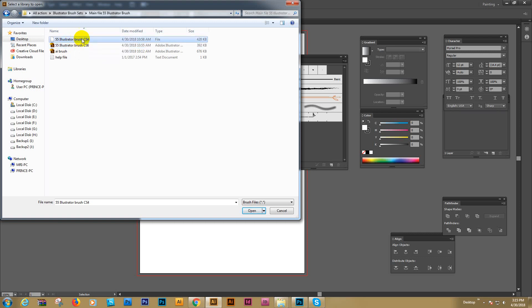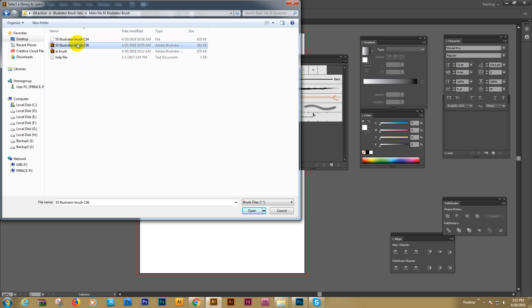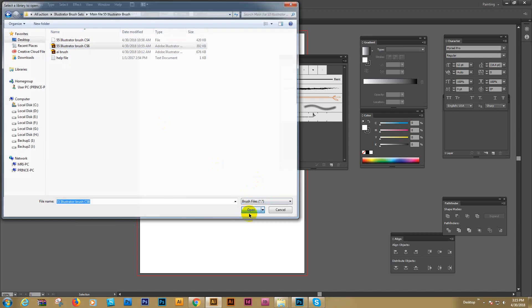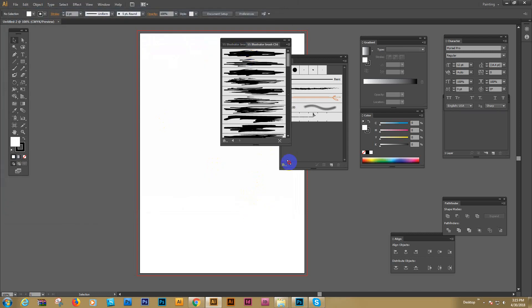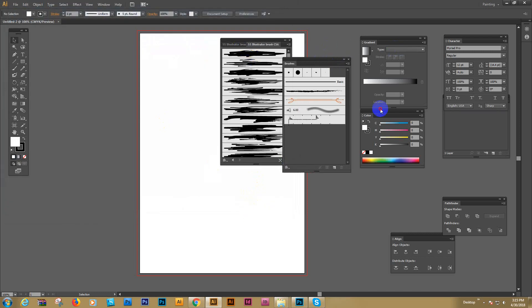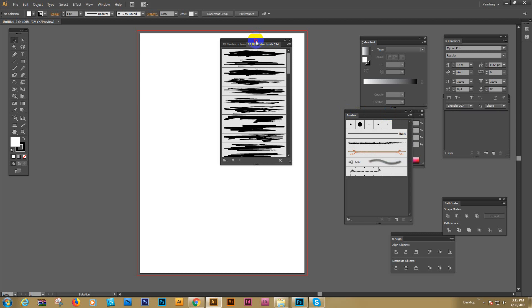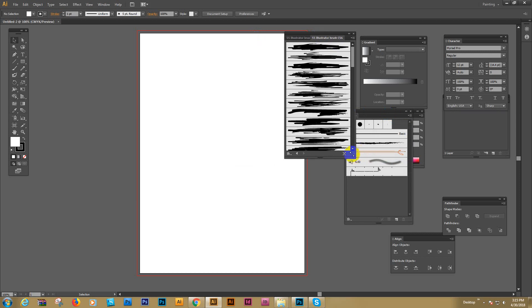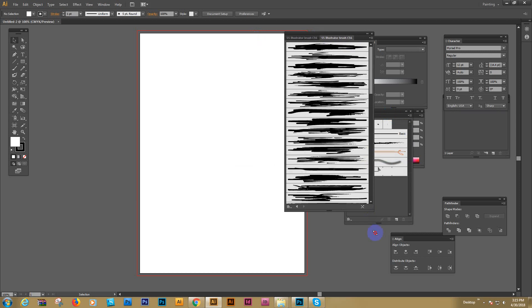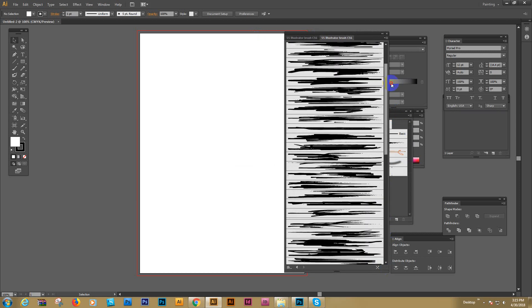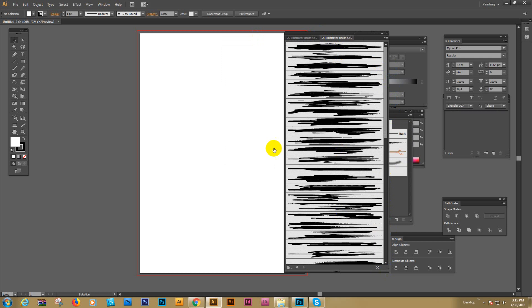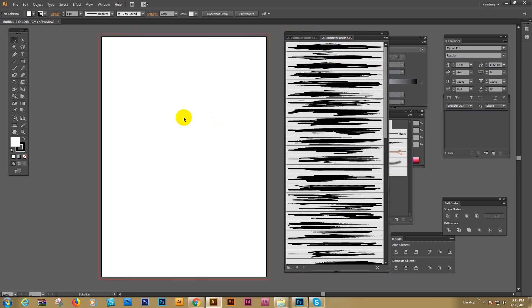If you use CS4, use this one. This one is a vector format only for regular vector, and this is the brush format. Select this one and open. Now it's open here - this is the brush with 50 plus brushes included.